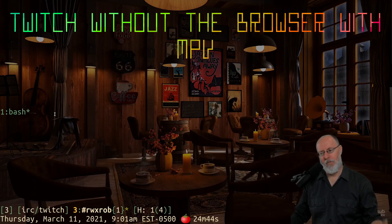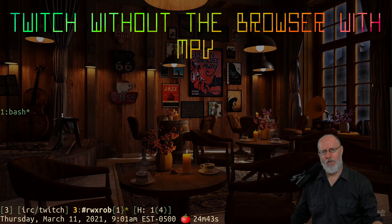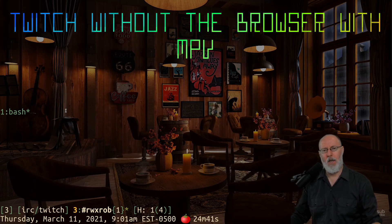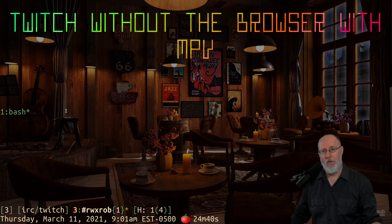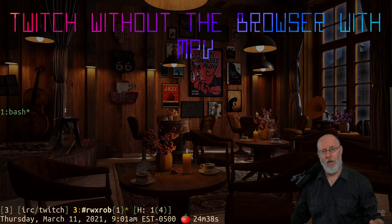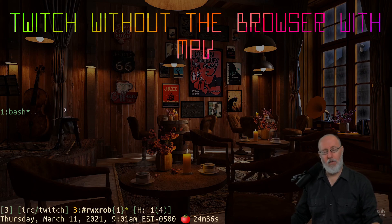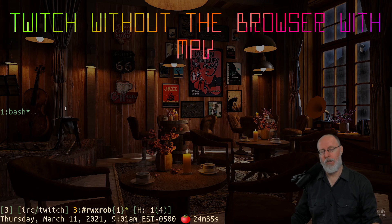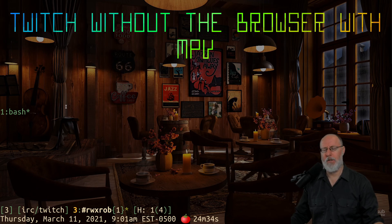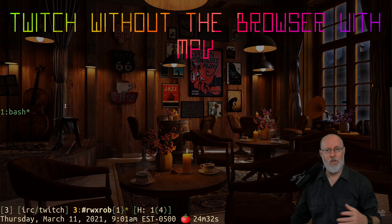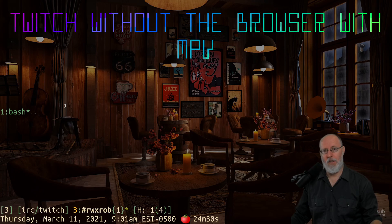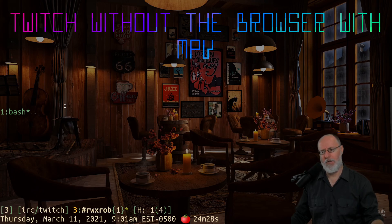All right, so I was reminded today that you can watch Twitch and YouTube and any other stream without the browser. You can get rid of the browser and frankly, you can't skip the ads. It doesn't show you the ads, it just gives you a big old break because it pauses the stream.